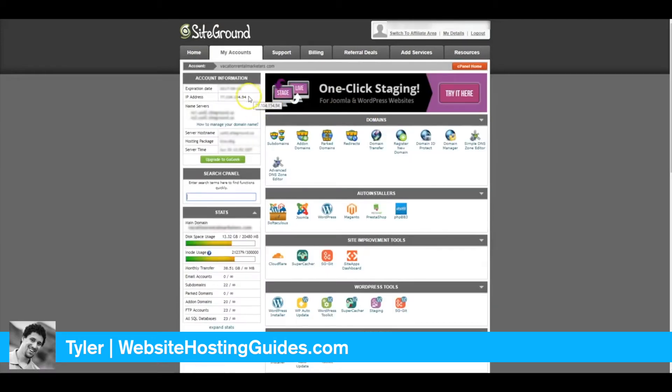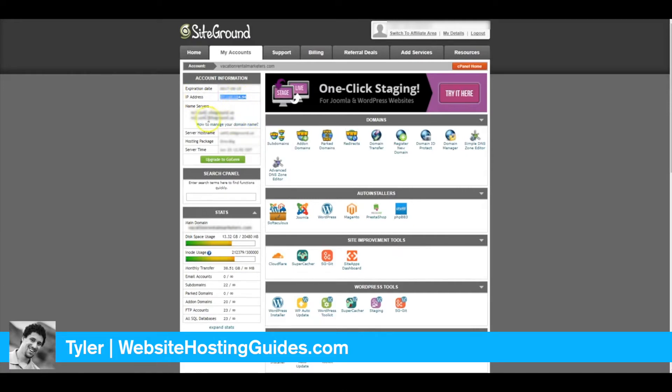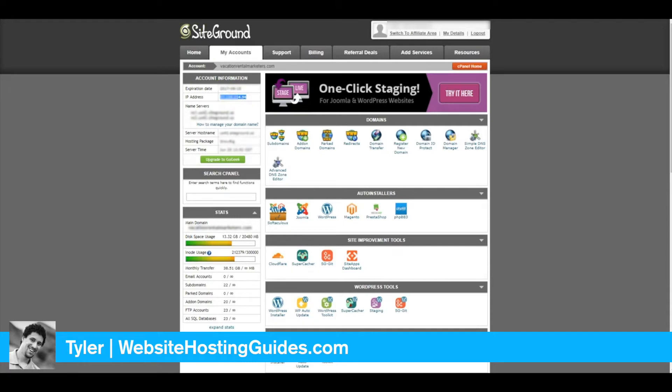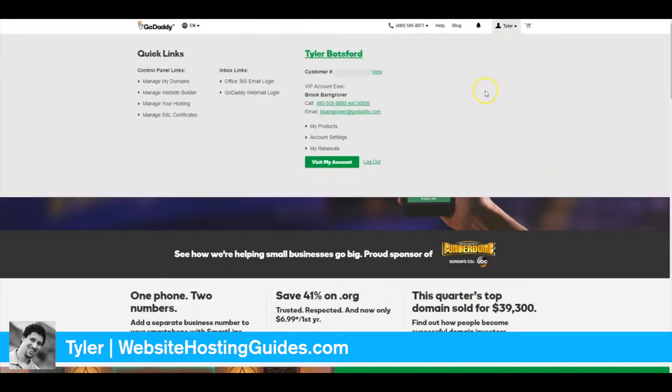What we want here is the IP address right here. You can also set it up with the name servers, but we're going to set it up with the IP address, so copy this. Now we go over to GoDaddy and log in.